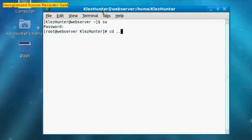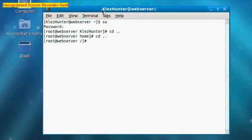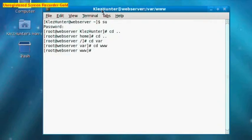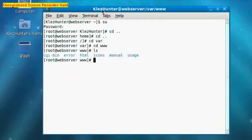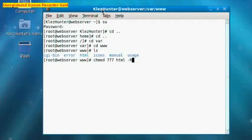We need to change directory to the www one. So if we do cd .., Enter, cd .., Enter, cd var, Enter, cd www, Enter. And now we are in our www directory. We can type ls to list the contents of that, which has our html folder, which is the one we need to change permissions on. So if we now type chmod space 777 space html space hyphen capital R, which will mean we change permissions on our html directory to read, write and execute for all users, and we are going to do that recursively, which means it will take effect to all files and sub-folders and sub-files within that directory. Hit Enter and that has been completed.